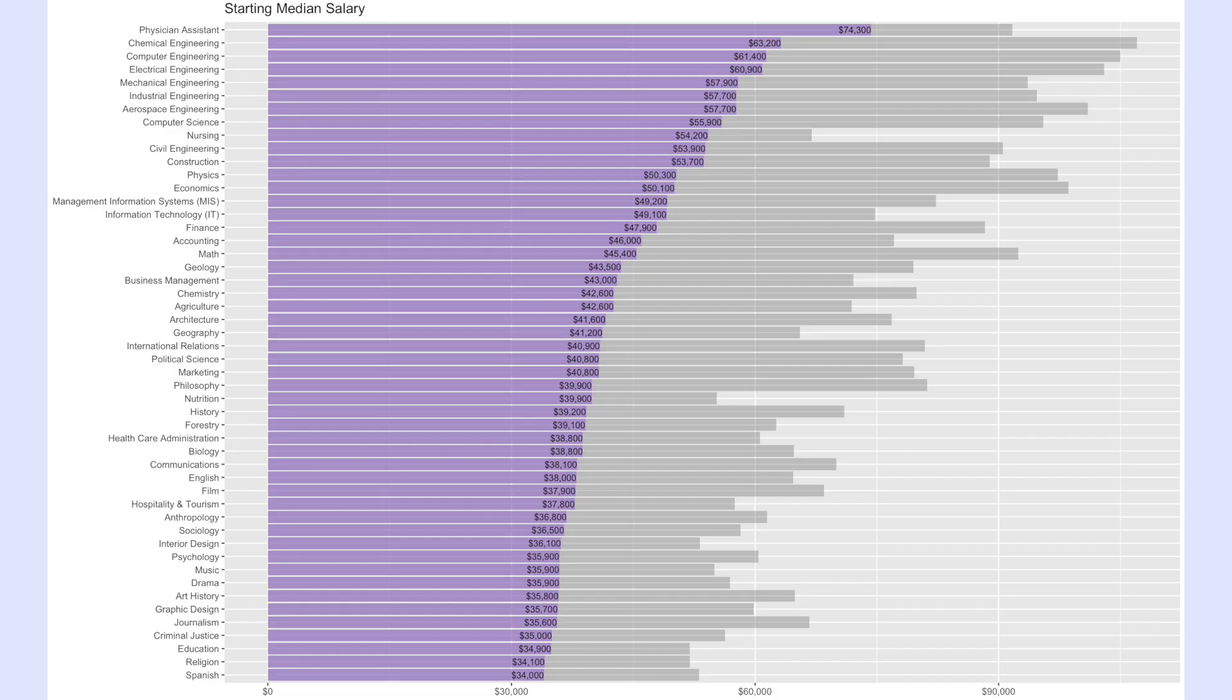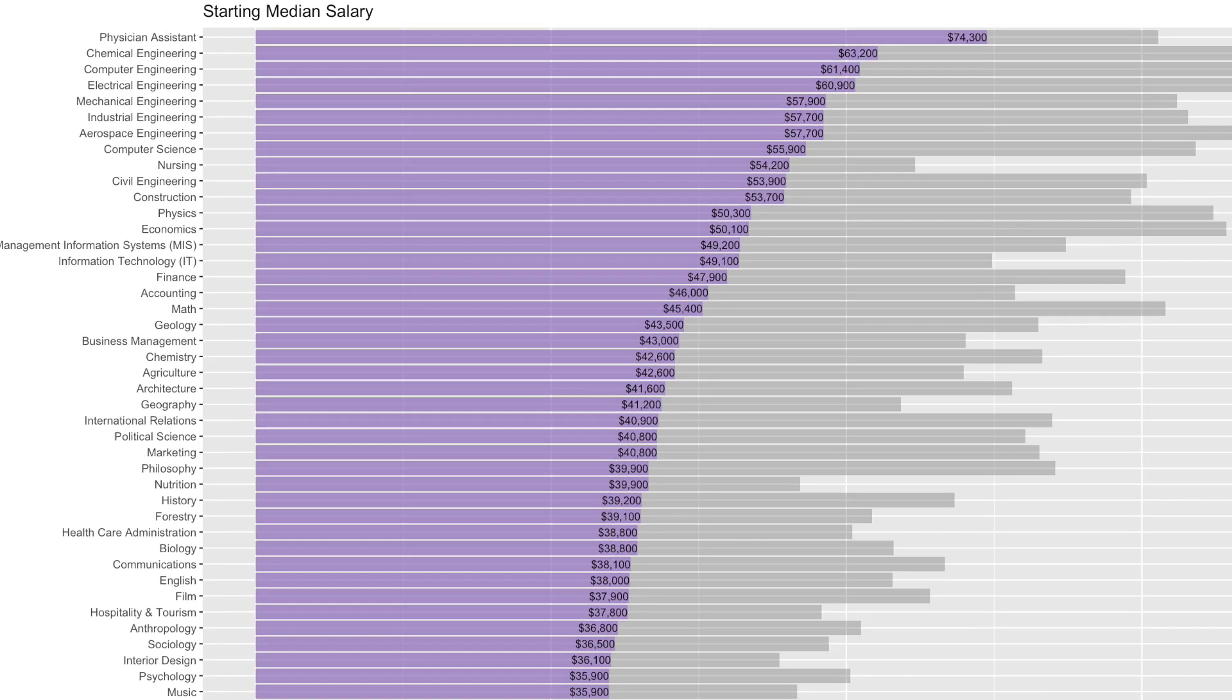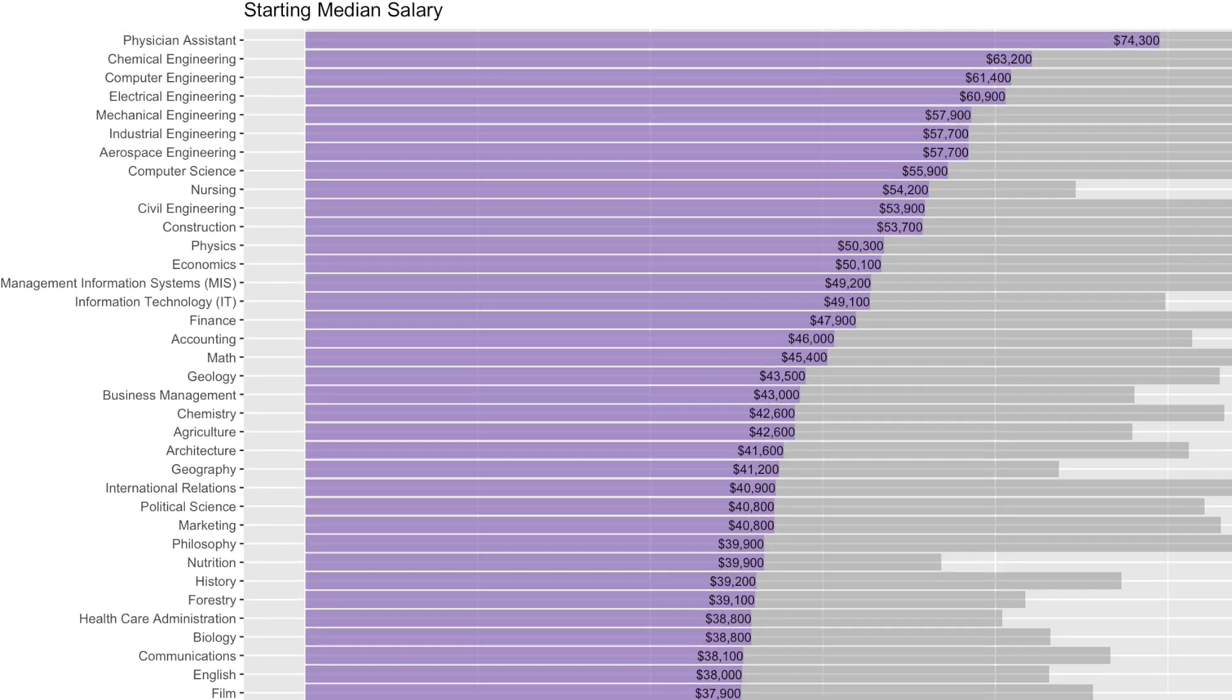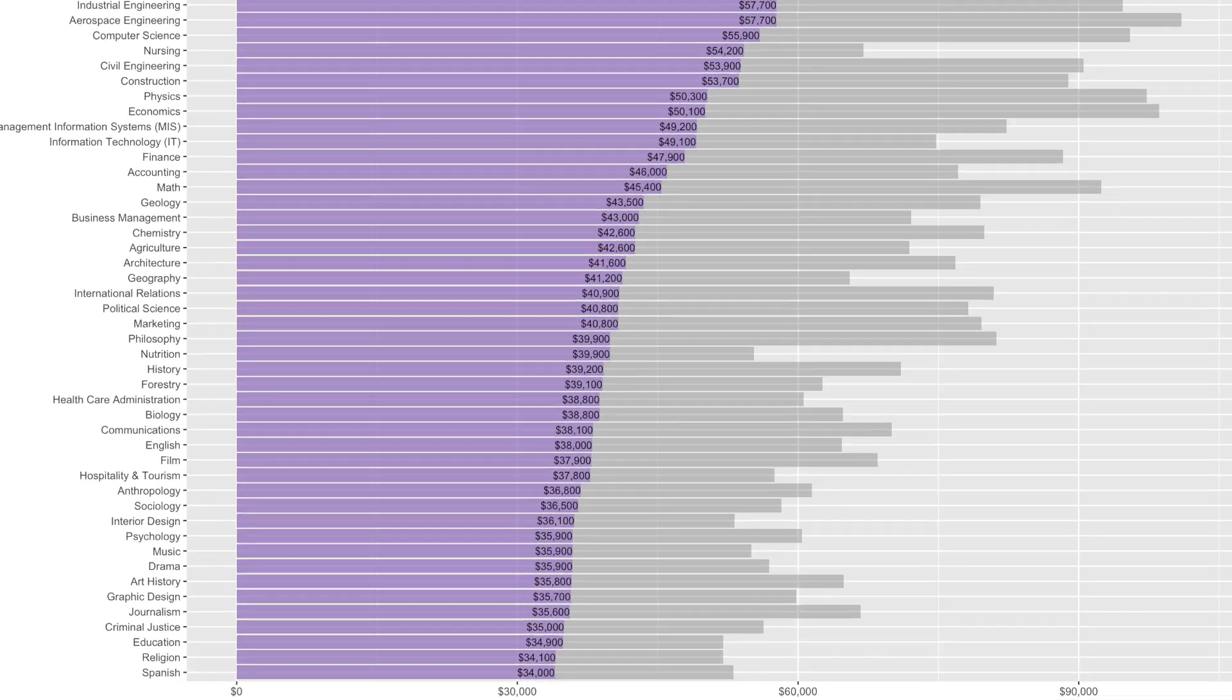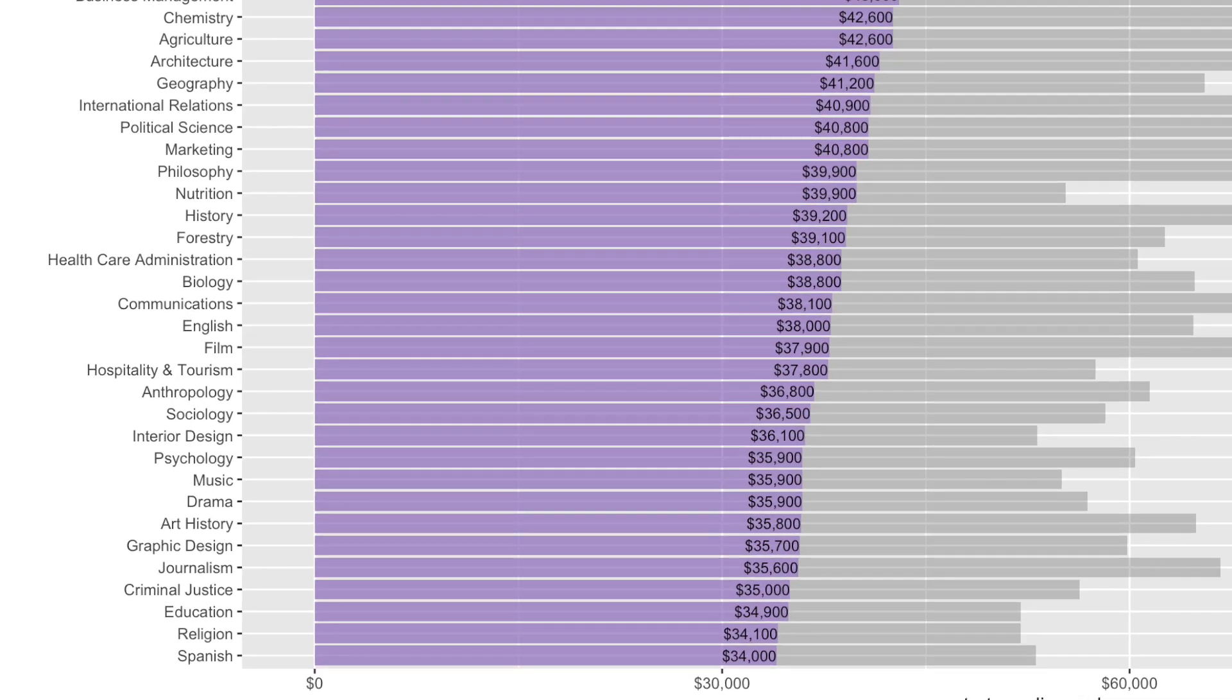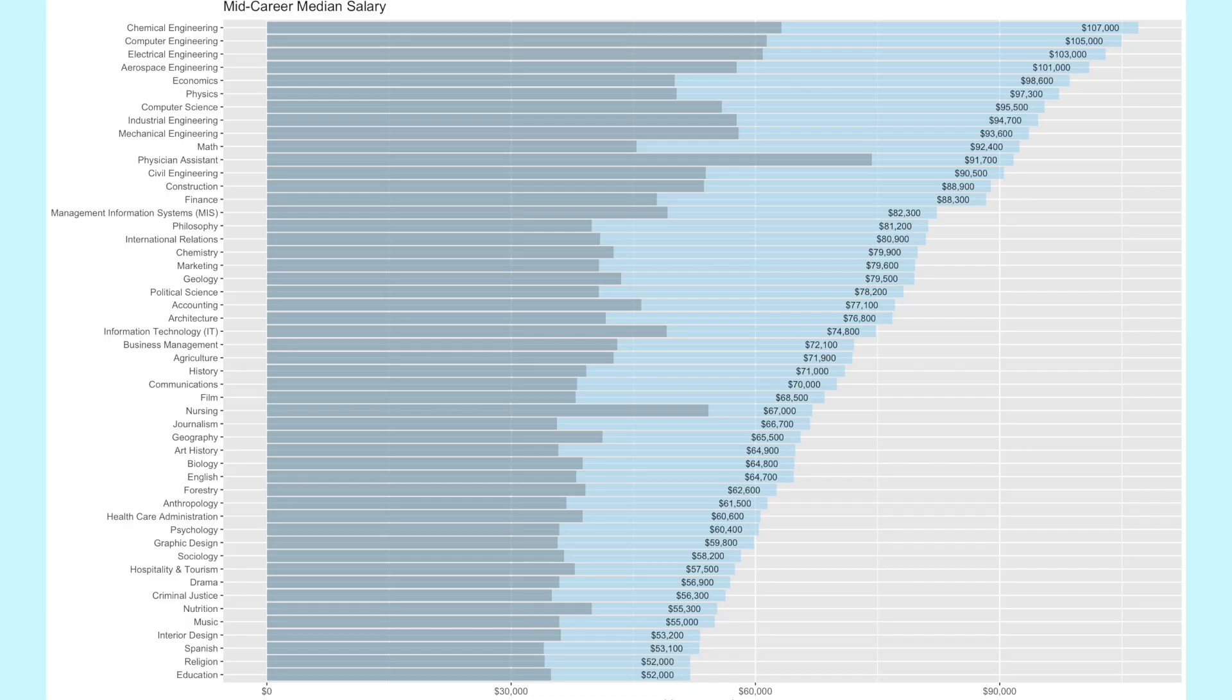At the top of the list was physician assistant at $74,300 and at the bottom was Spanish at just $34,000. Next we looked at mid-career median salary.